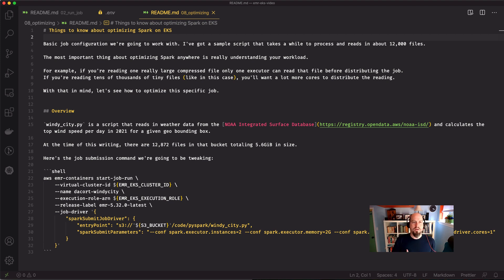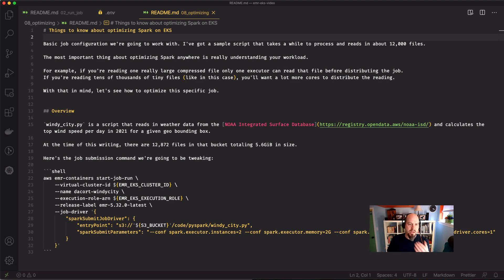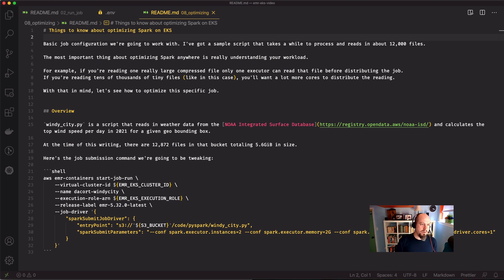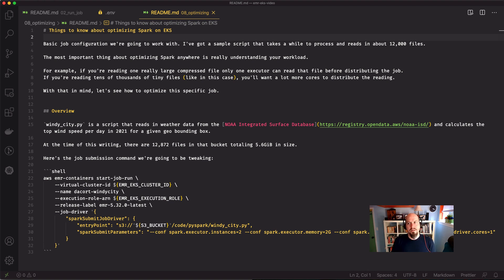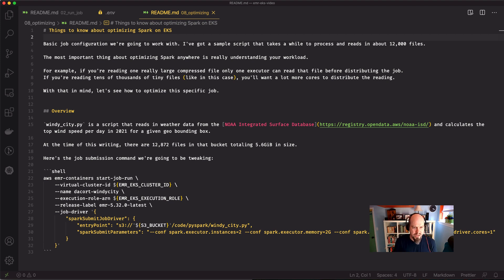Biggest thing about optimizing Spark anywhere is really understanding your workload. If you're reading in one 50 gig gzipped file, you can only do that on one executor, right? But if you're reading in tens of thousands of tiny files, you want a lot more cores to distribute the reading across. And so that's what we're talking about today is how to look at your job and configure it on Spark on EKS and what things you have to kind of keep in mind.